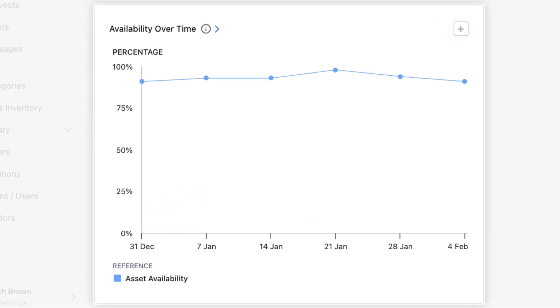The availability over time chart shows us how long on average our assets have been online, which helps us to better understand overall asset effectiveness. This chart can give us a valuable data point to factor into OEE calculations.